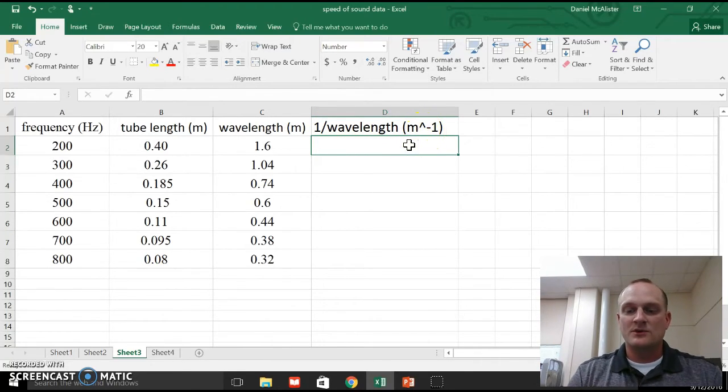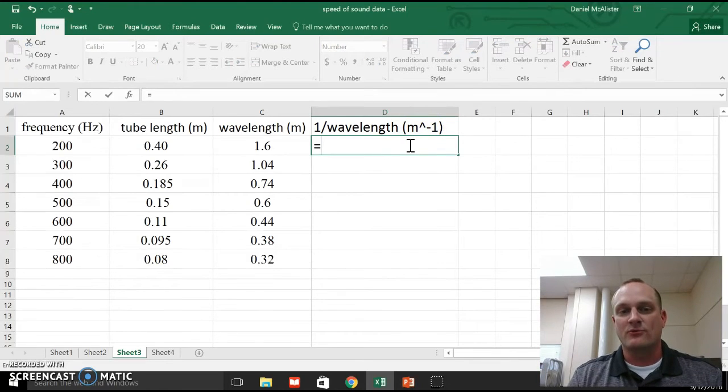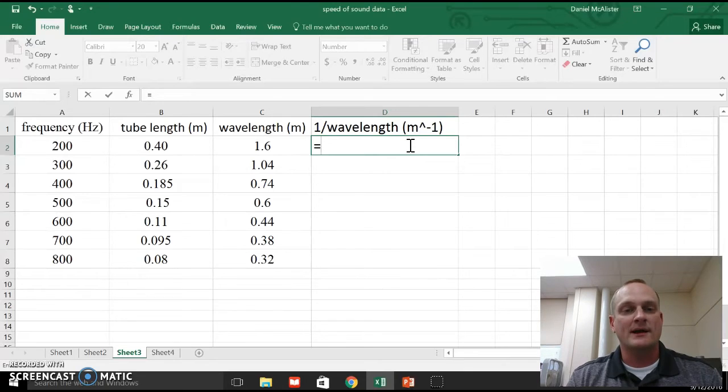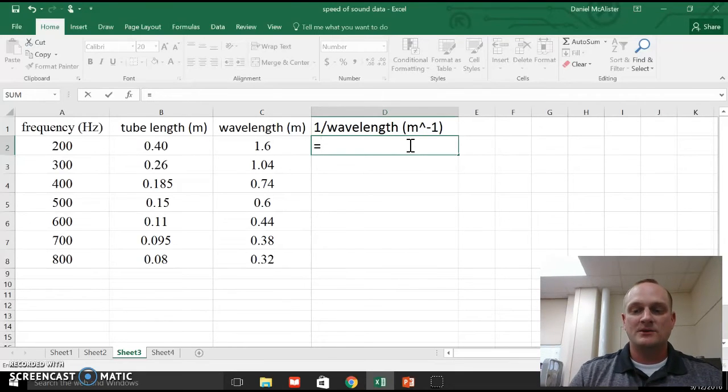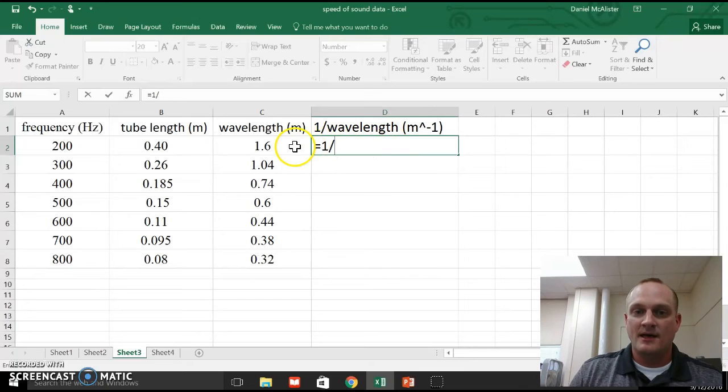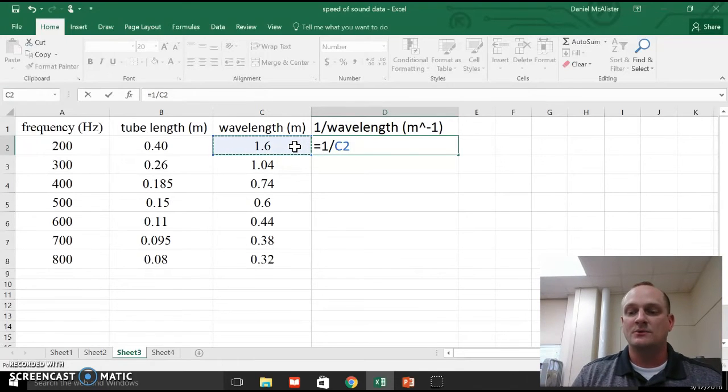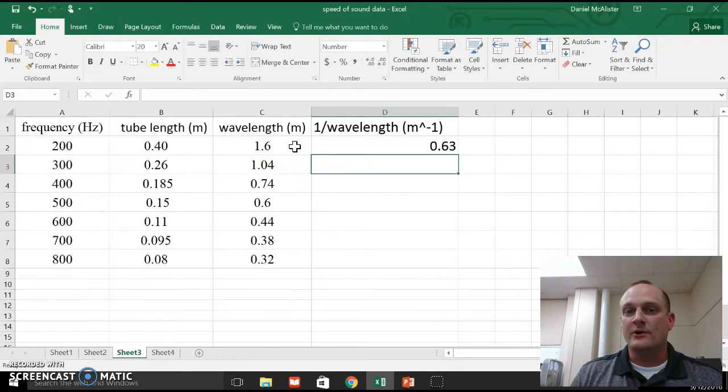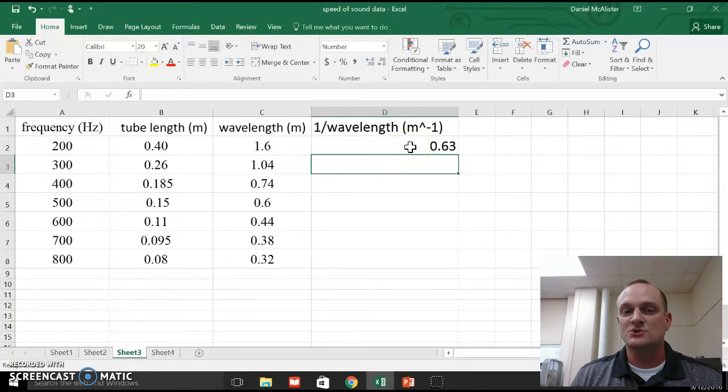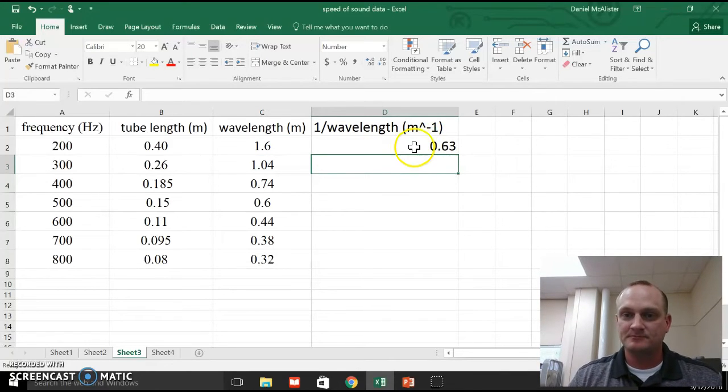In order to do this, I'm just going to hit the equal sign. I'm going to make a formula for all these. You can do each one individually, but a formula would be easier just to drag and copy everything down here. So I'm going to do the equal sign, and I'm going to do one divided by this cell here. In this case, that's going to be C2. And then I hit enter, and it calculates that out. So all this number 0.63 is just one divided by 1.6.